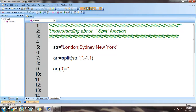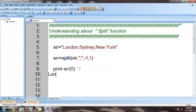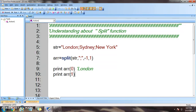When we print the zero-th element into the console using a print statement, we will get 'London'. If we print the first element, we will get 'Sydney'. Similarly, the second element will give us 'New York'. Let's go ahead and see the output.